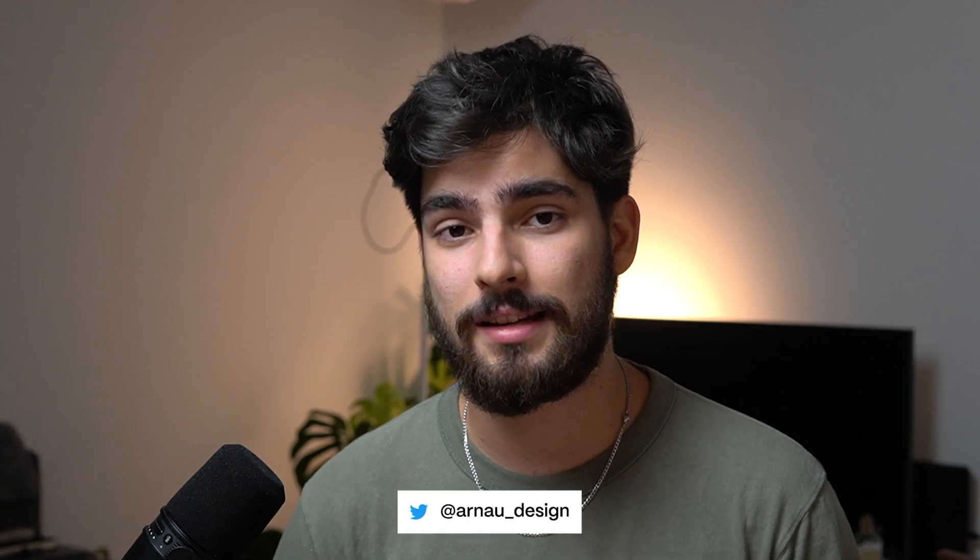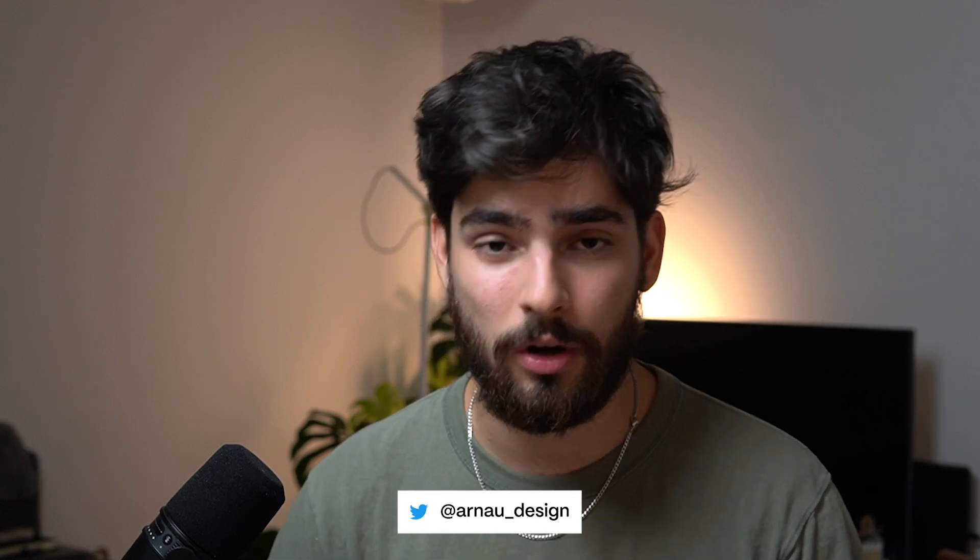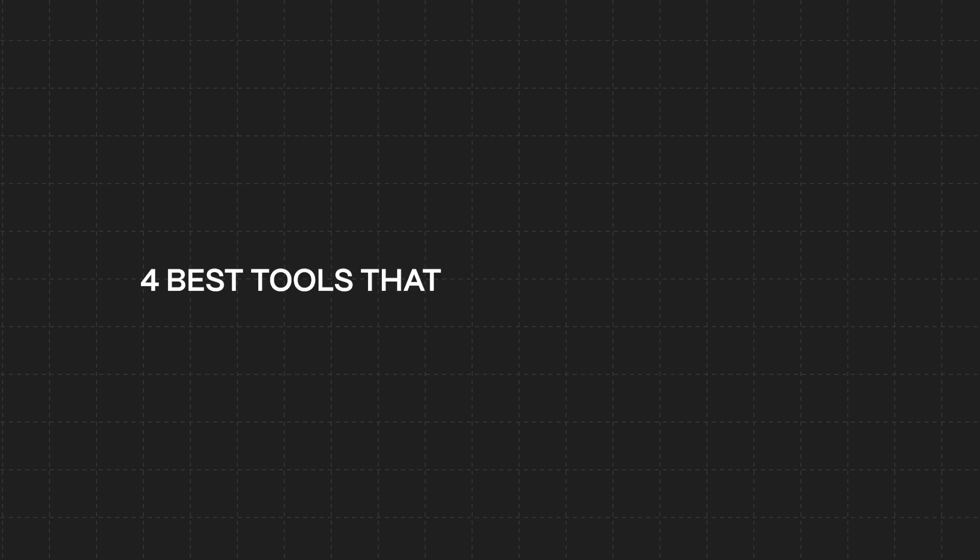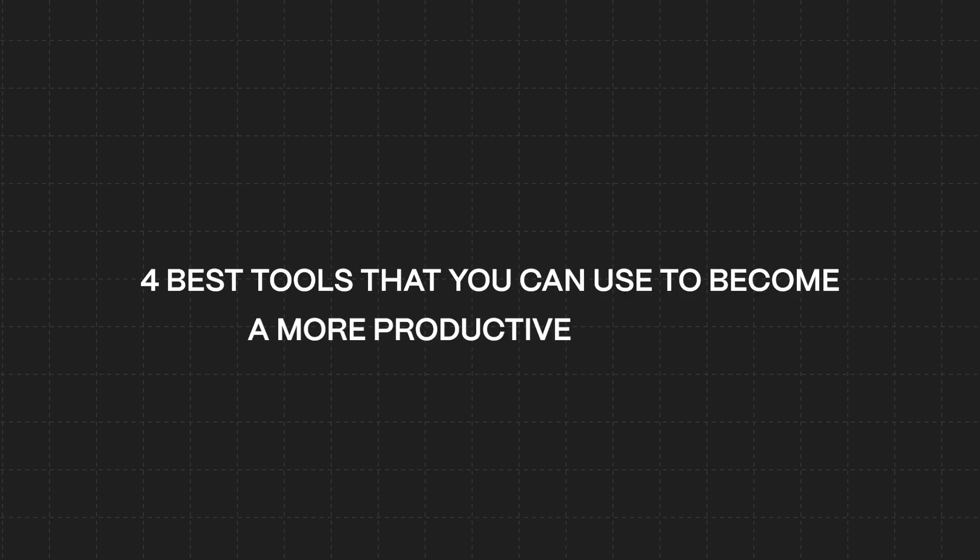As a designer, the tools that we use every single day are critical to our workflow. Having terrible tools makes us worse designers. It makes it slower and less productive. But having great tools make us faster designers and be able to be more productive. In this video, we're going to go over four of the absolute best tools that you can use to become a more productive designer. Let's get into it.